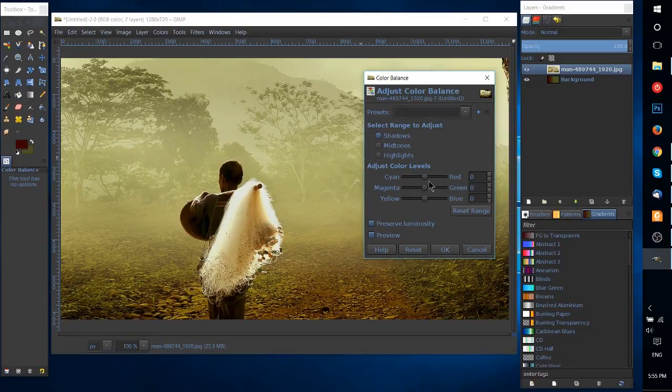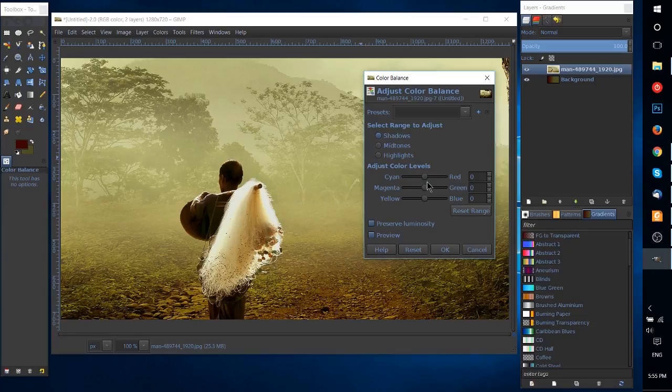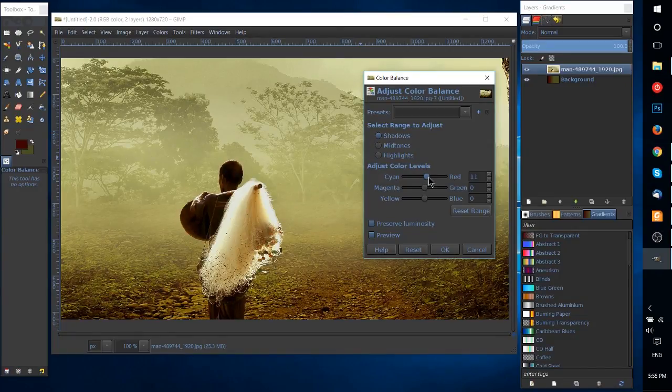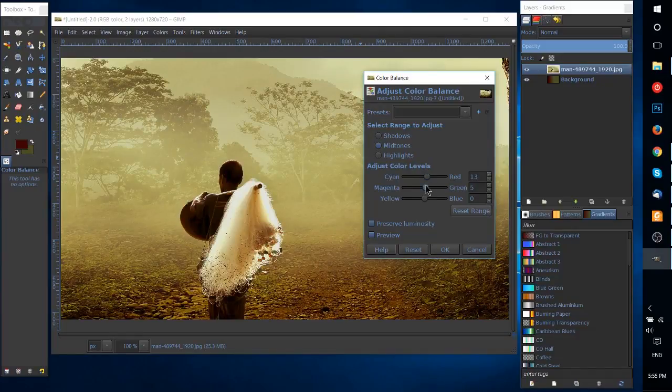If we want to make the whole image more red for instance and kind of keep it simple here, we can bump the levels of red up to maybe 11, drop the green down back to 0 or negative 2, and the red up to 13 again for instance.